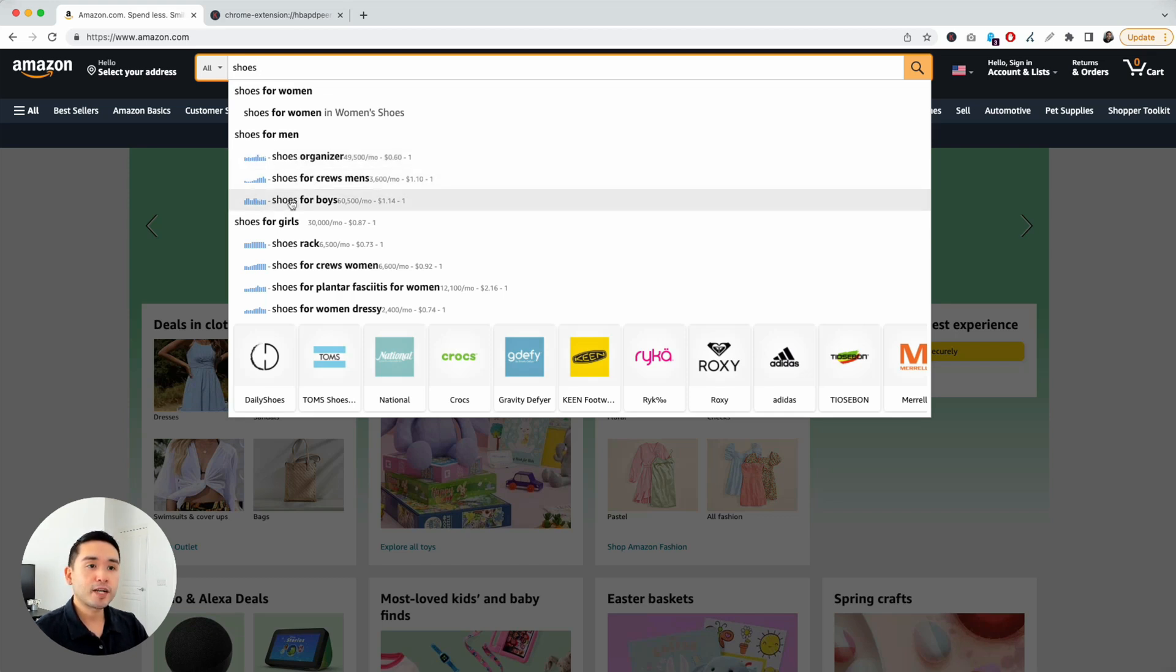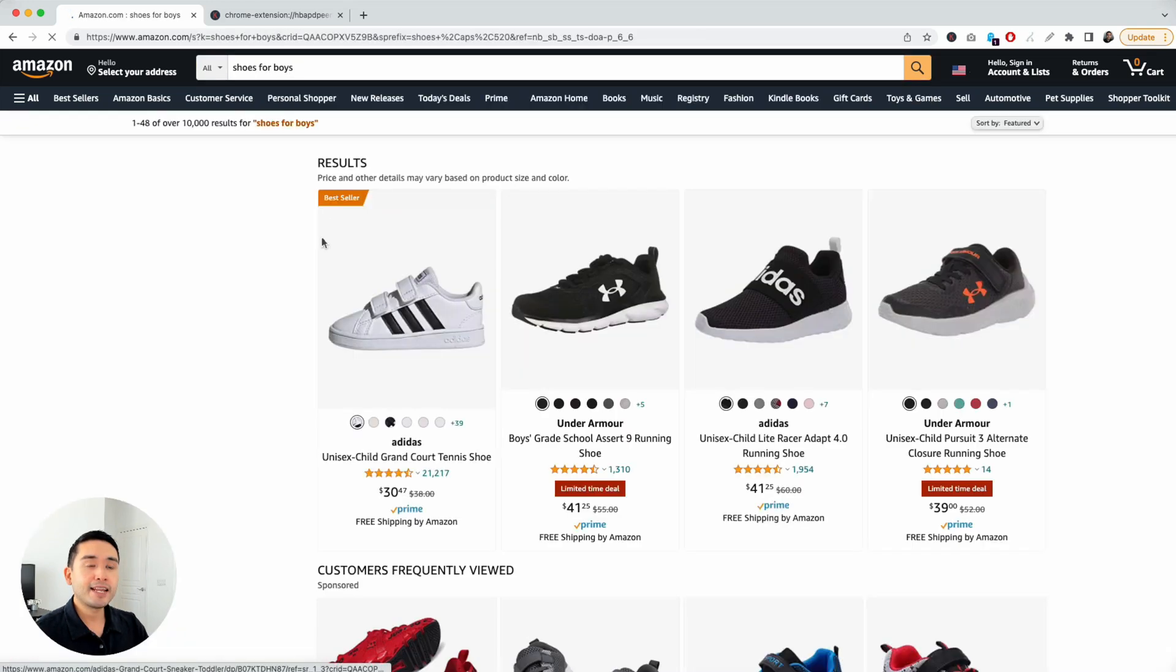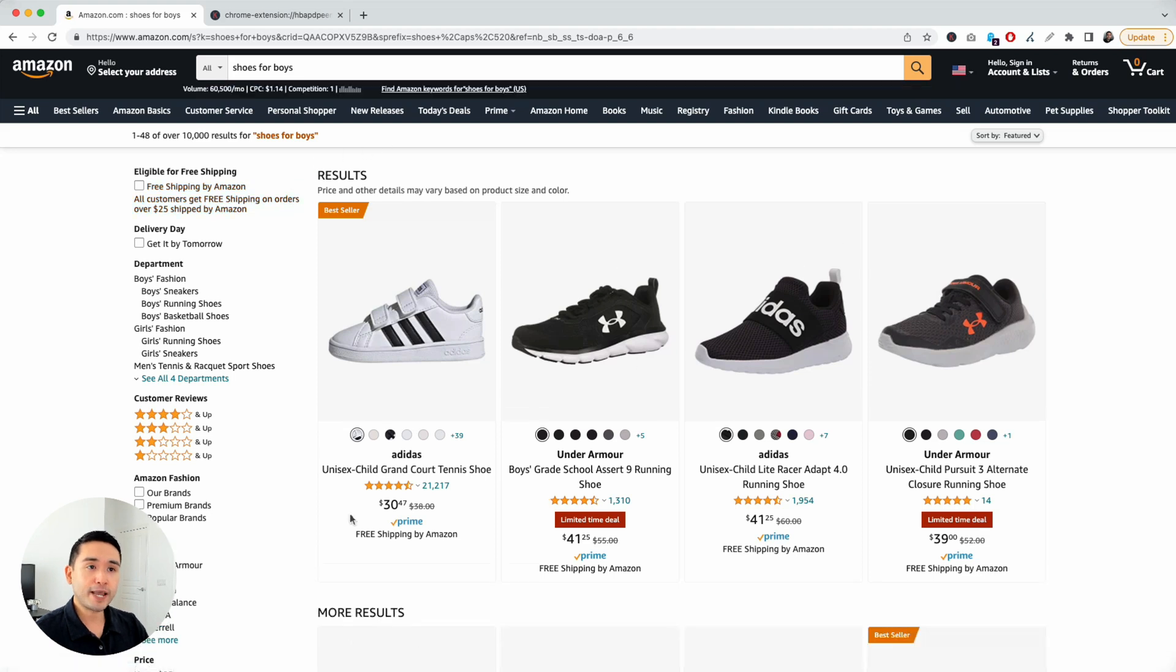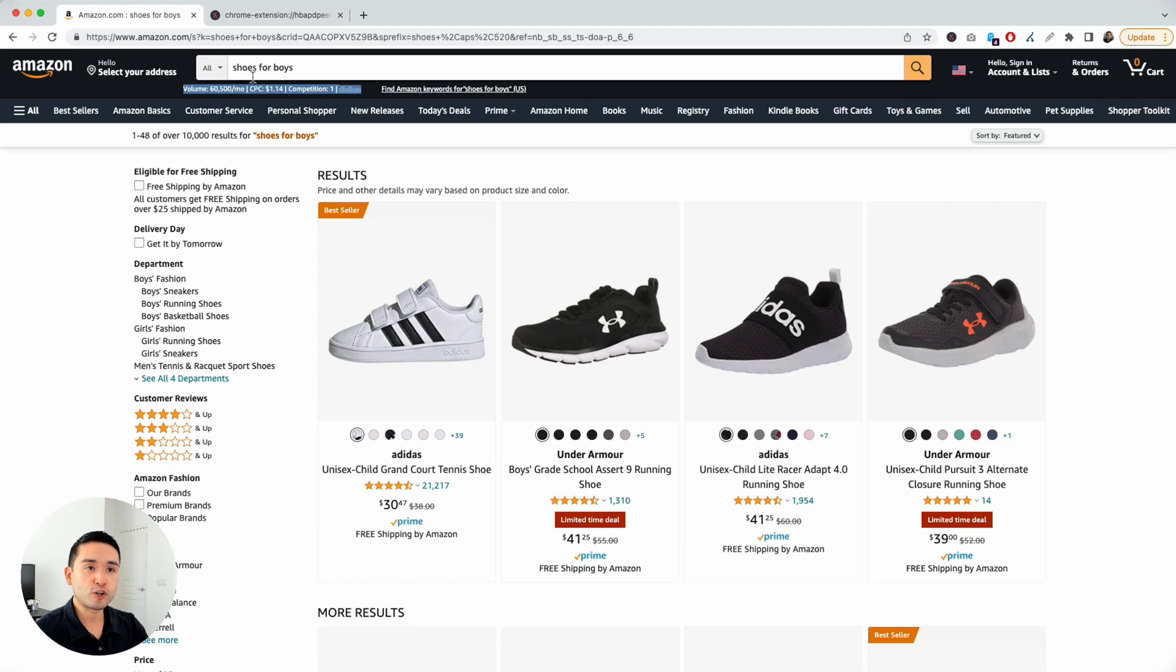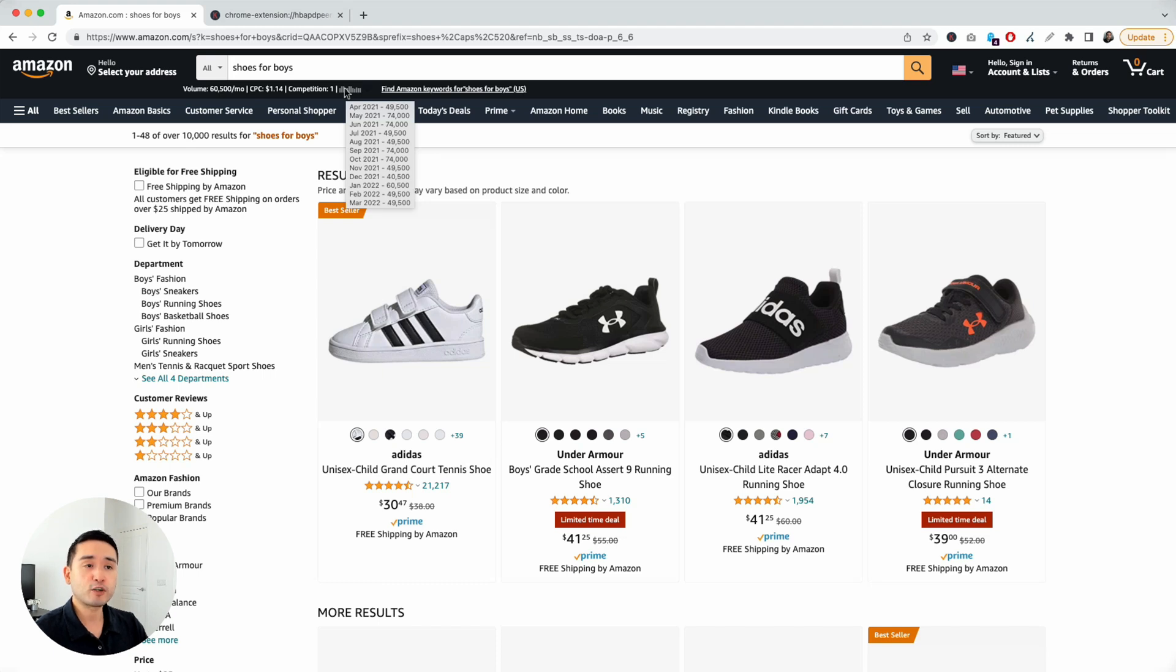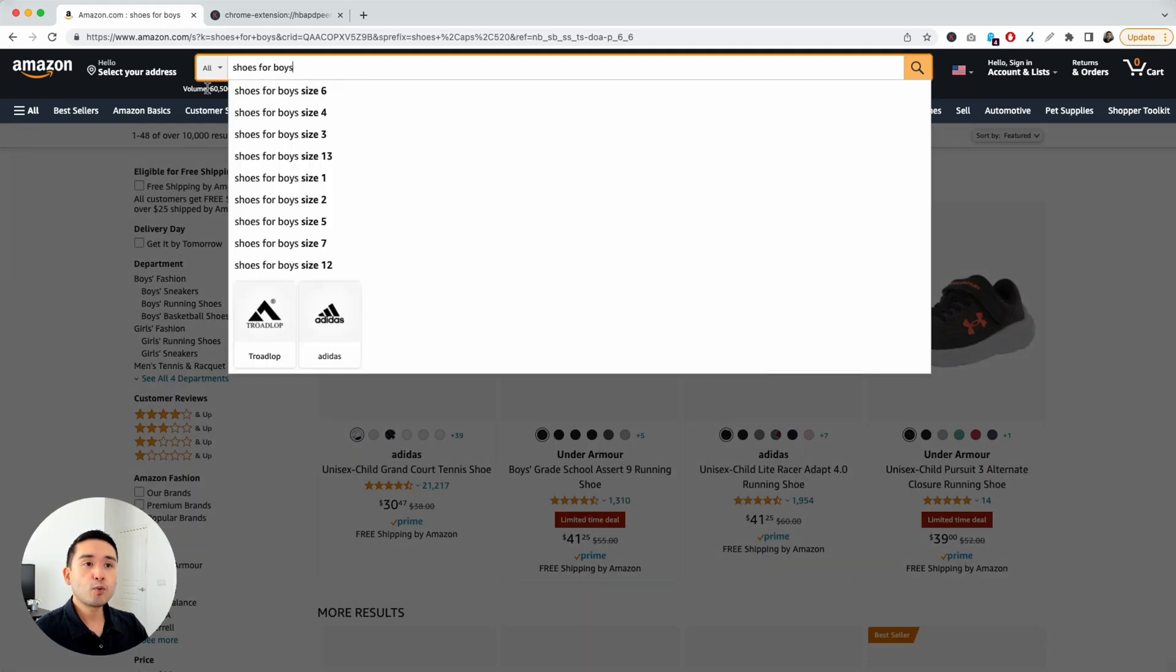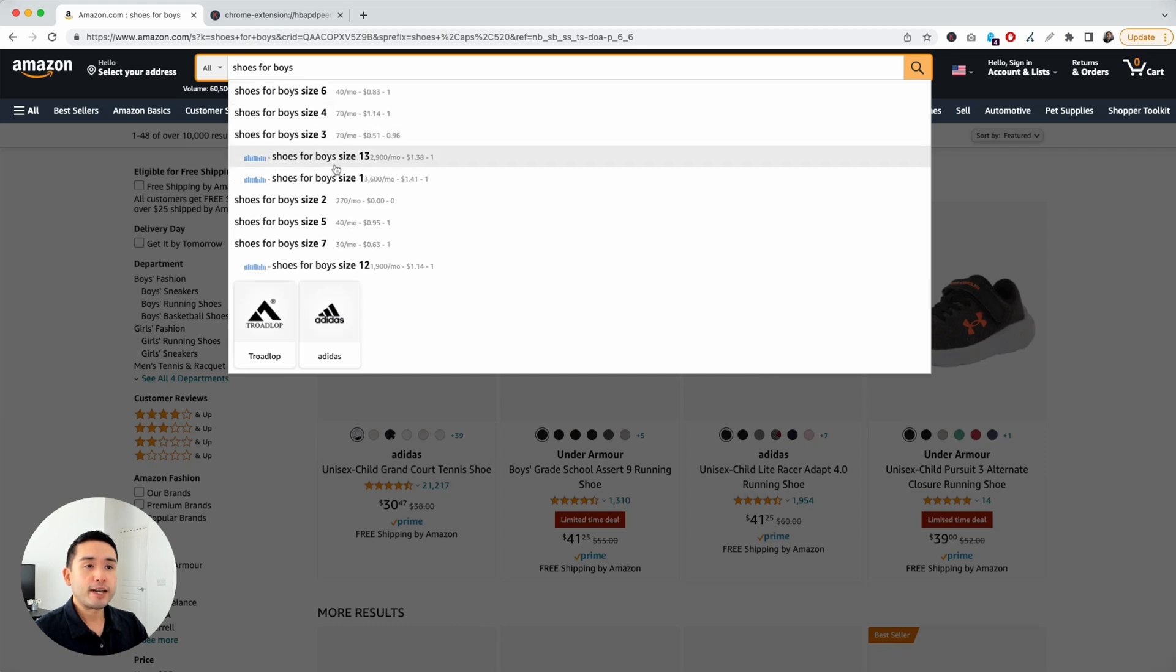You can click on any search term you want. Let's just click on shoes for boys. And in this search results page, you can see the specific keyword level data for your search term right below it. Shoes for boys has an average monthly search volume of a little over 60,000 per month. You can see the average cost per click, the competition score, and also the monthly search volume over the past 12 months. If you hover over that graph, you can see the exact search volume.